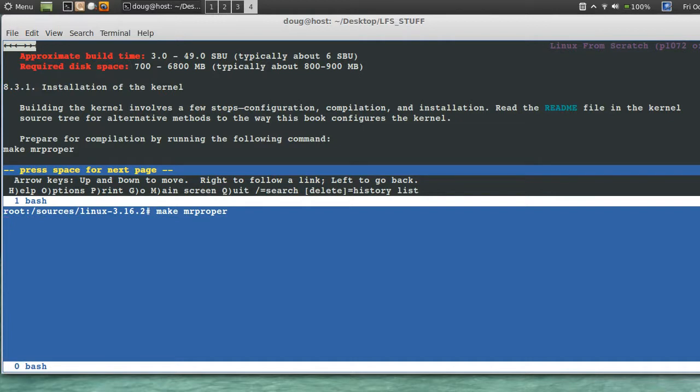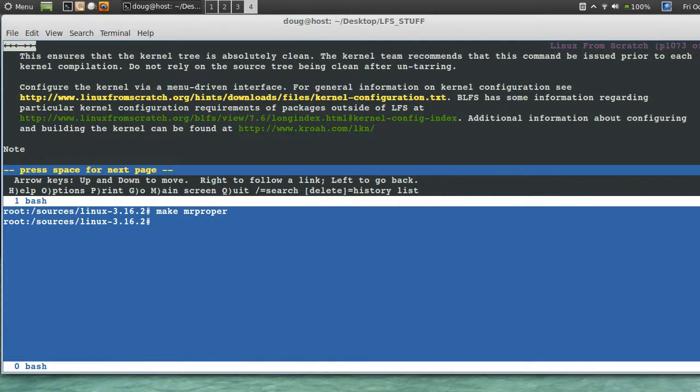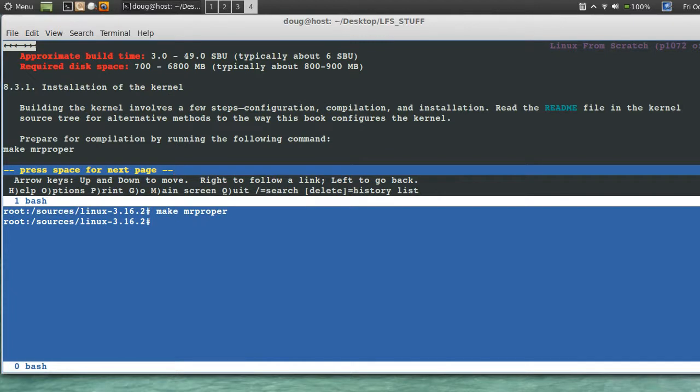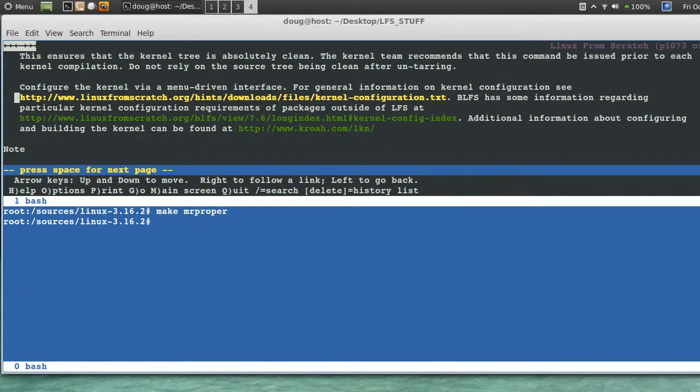Be careful. There's other stuff that that does, but it cleans that out. It ensures that the kernel tree is absolutely clean. The kernel team recommends that this command be issued prior to each kernel compilation.